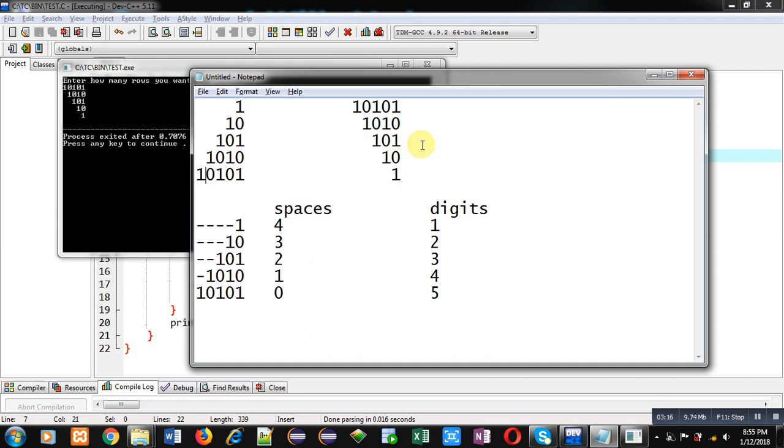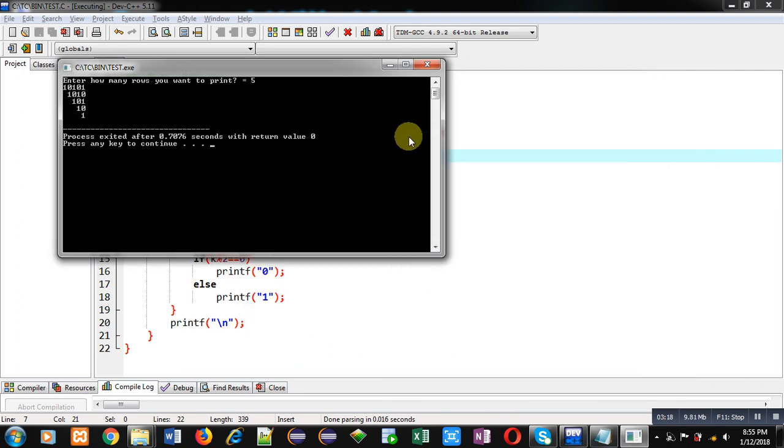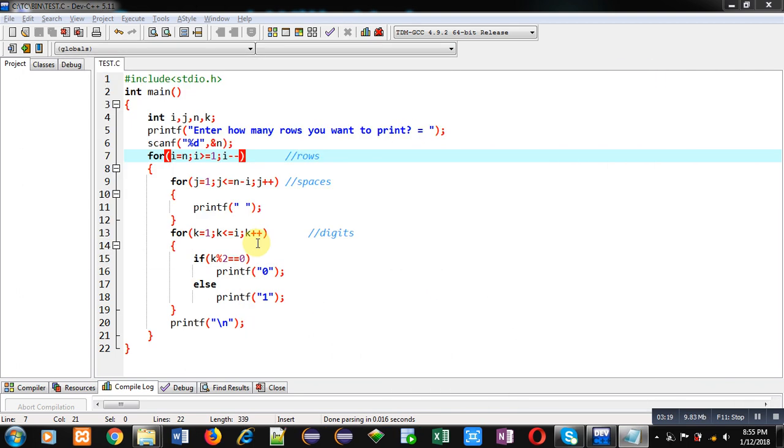So, this way, reverse of the pattern is printed. I hope you have understood how we can print both the patterns with nested loops in C programming.